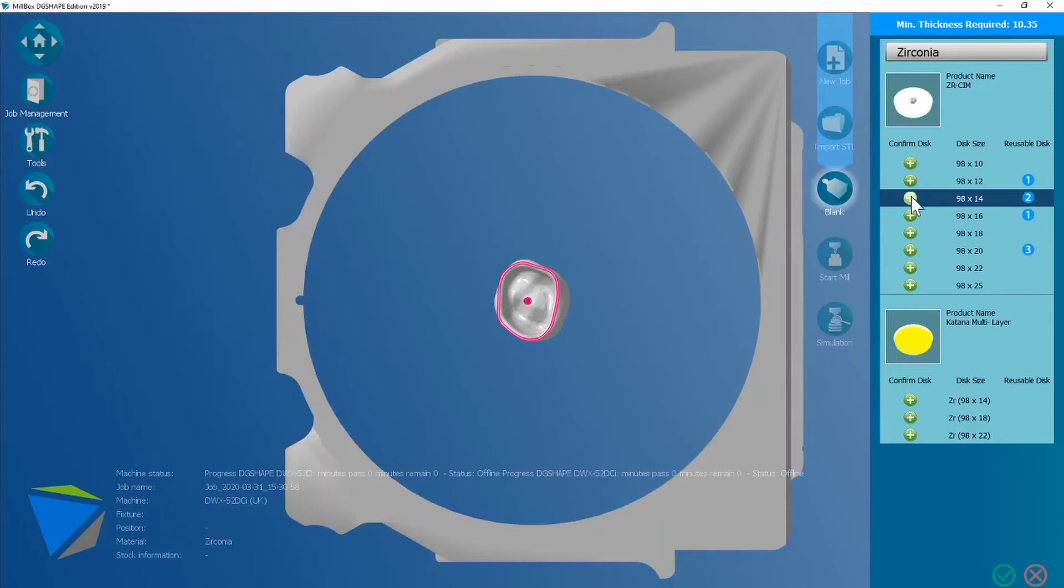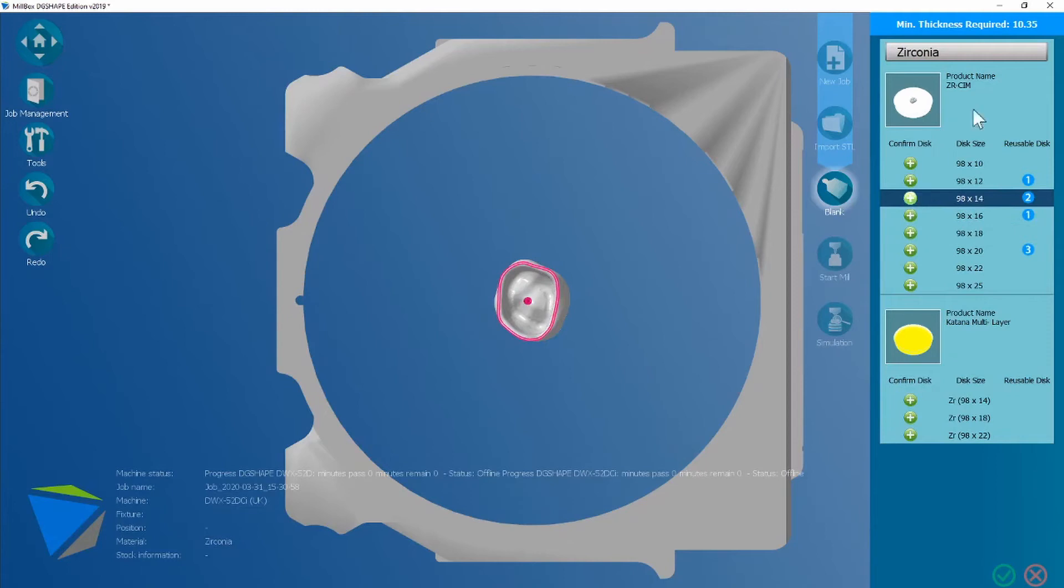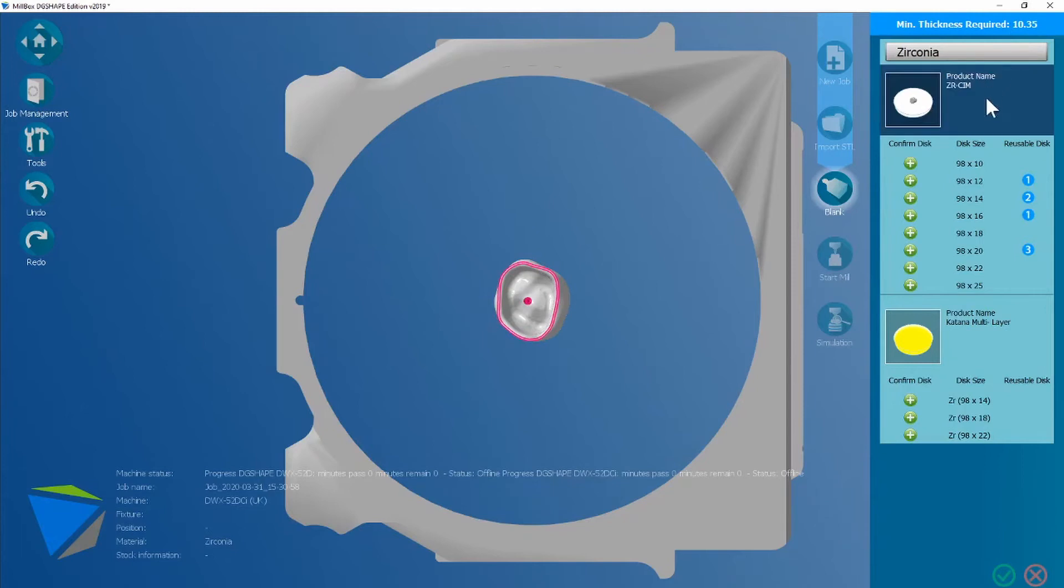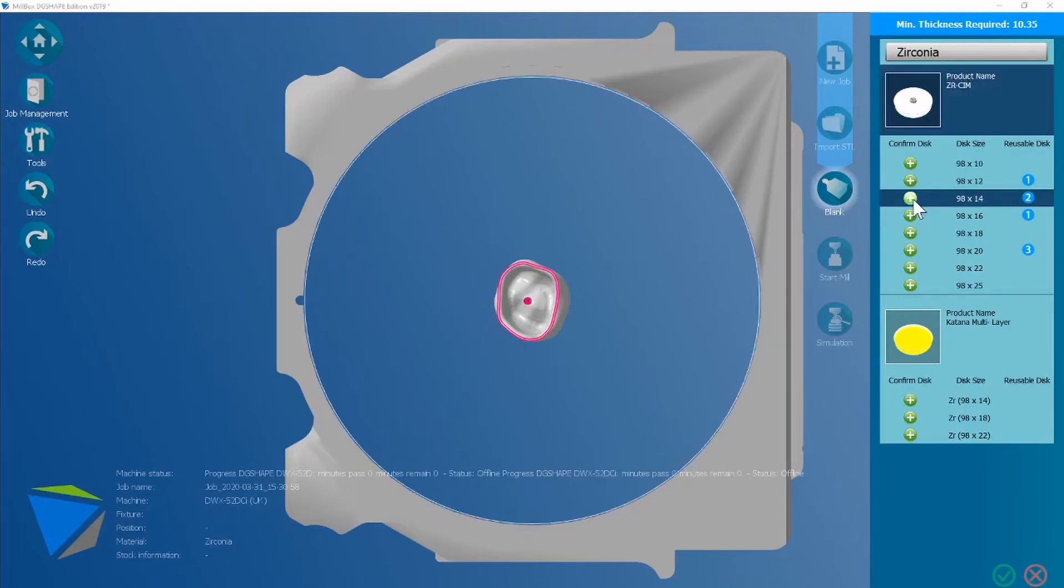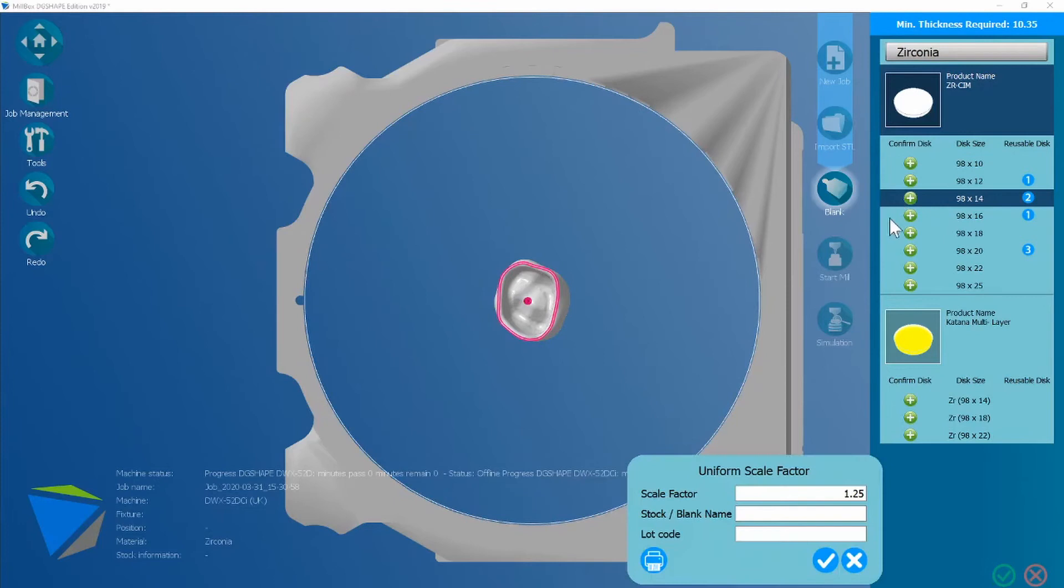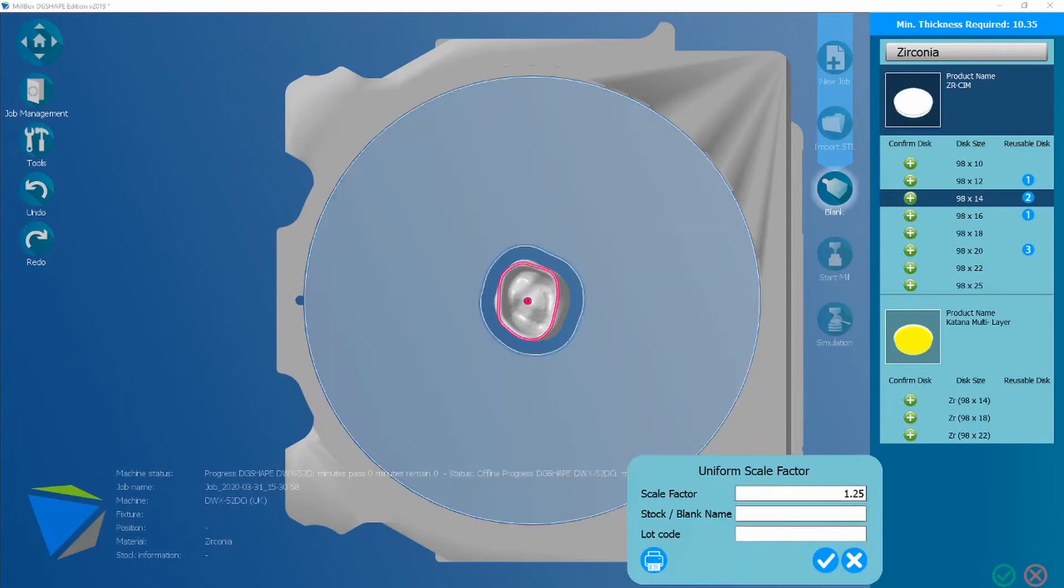We can either select a pre-existing disk or a new disk. As you can see from the top right, the minimum thickness required is 10.35 mil. I'm going to use a 14 mil disk and I'm going to select a new disk. The scale factor should be on the side of a disk.